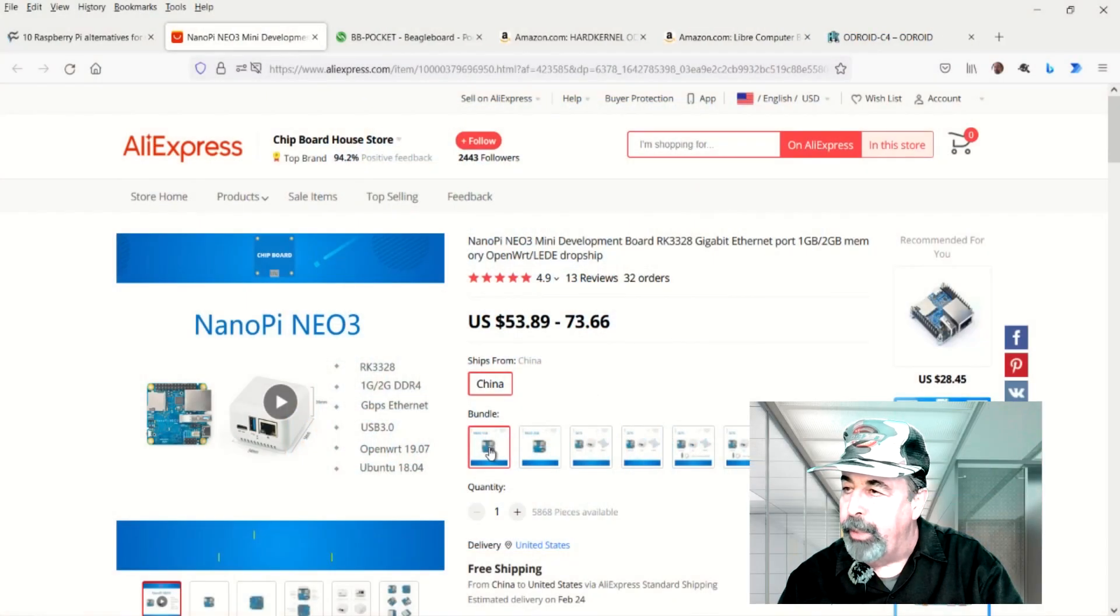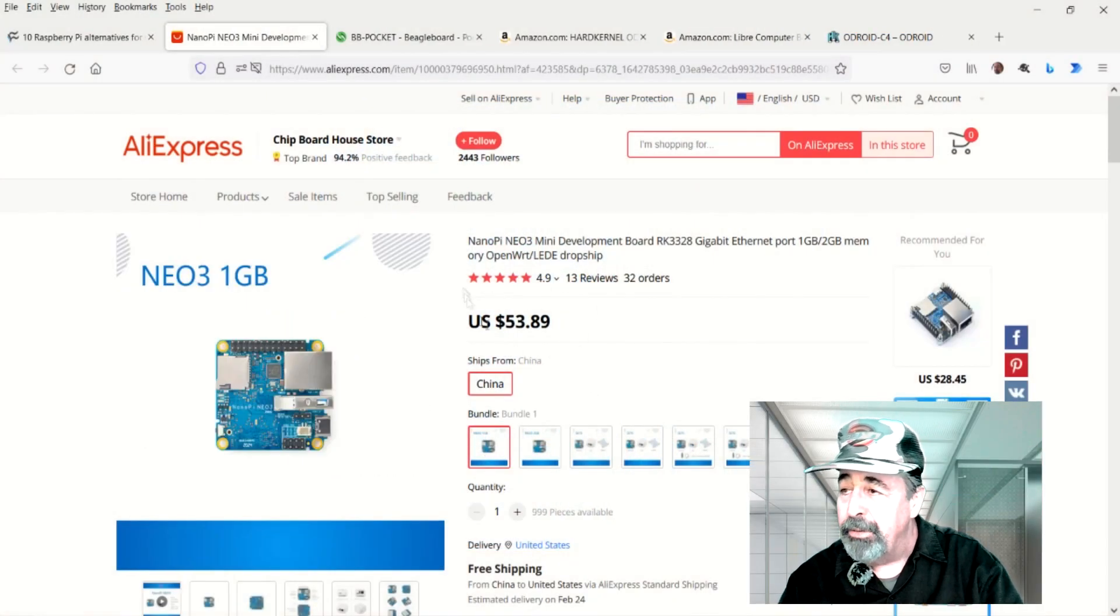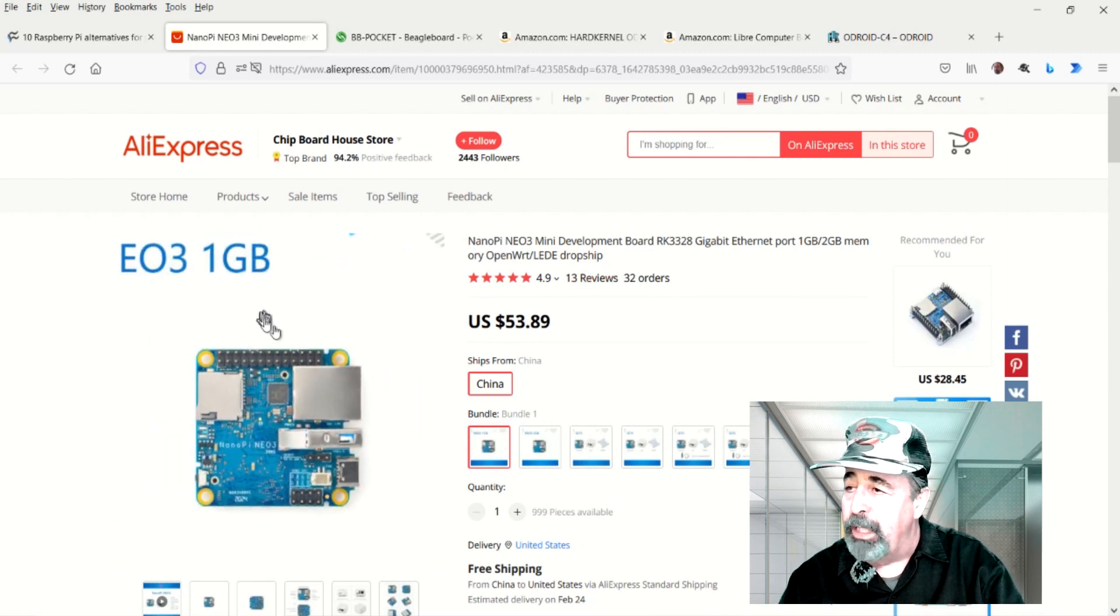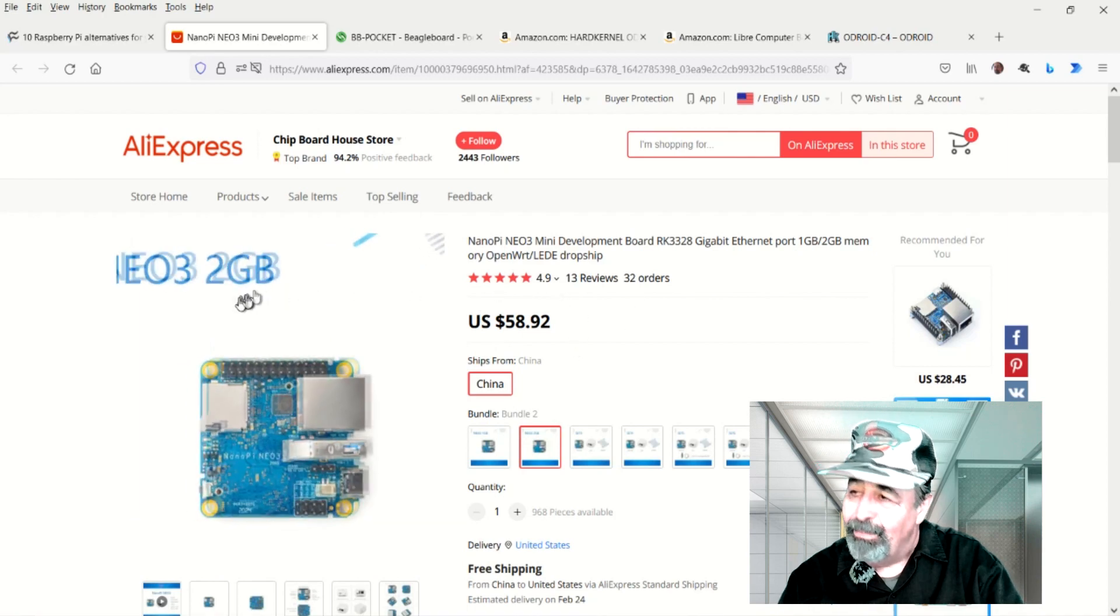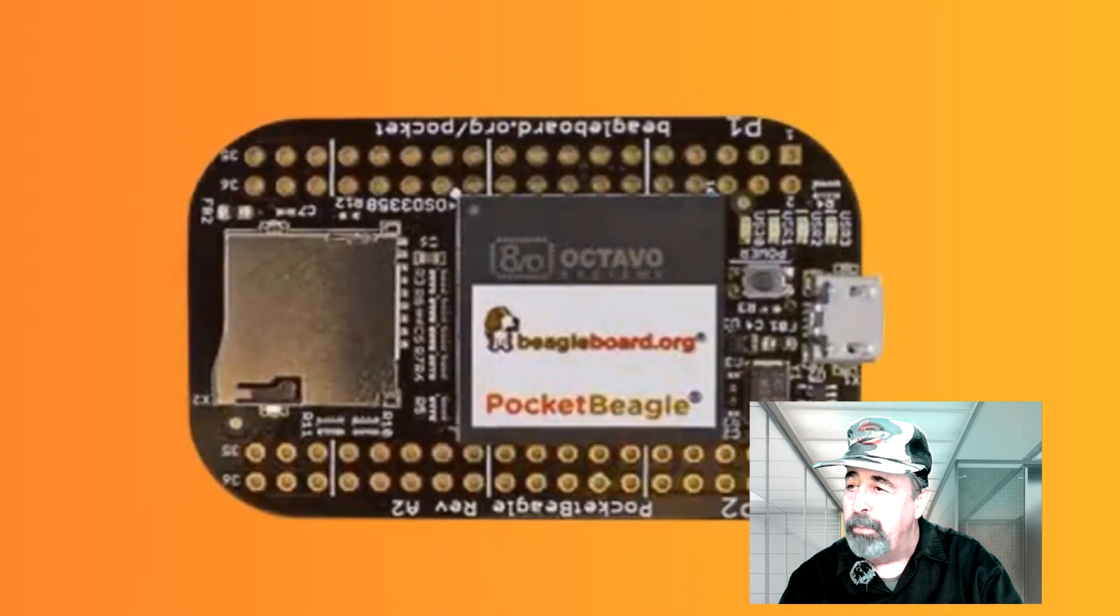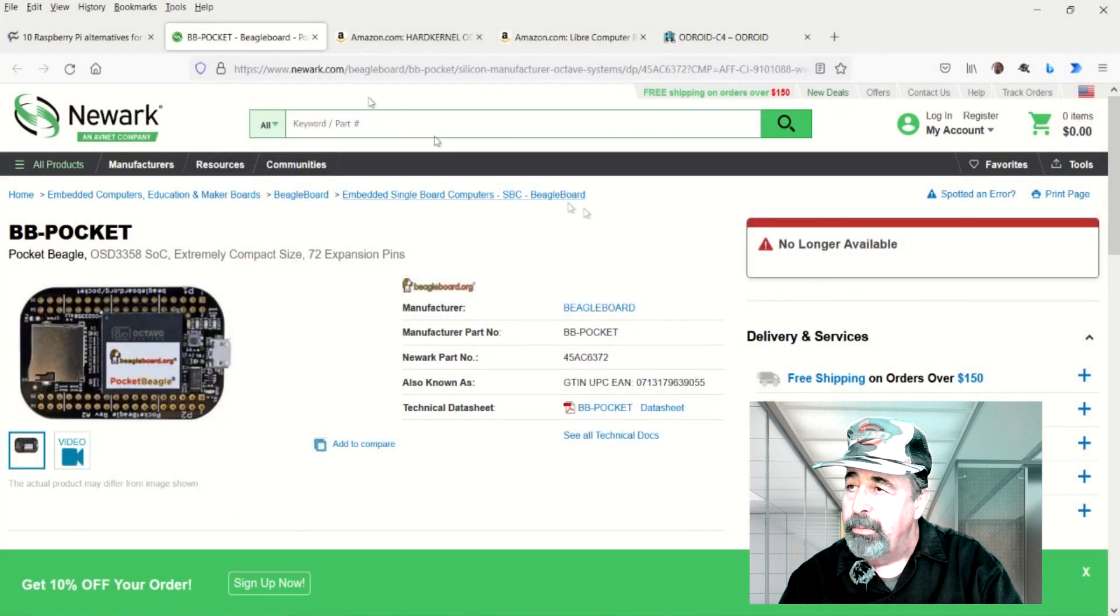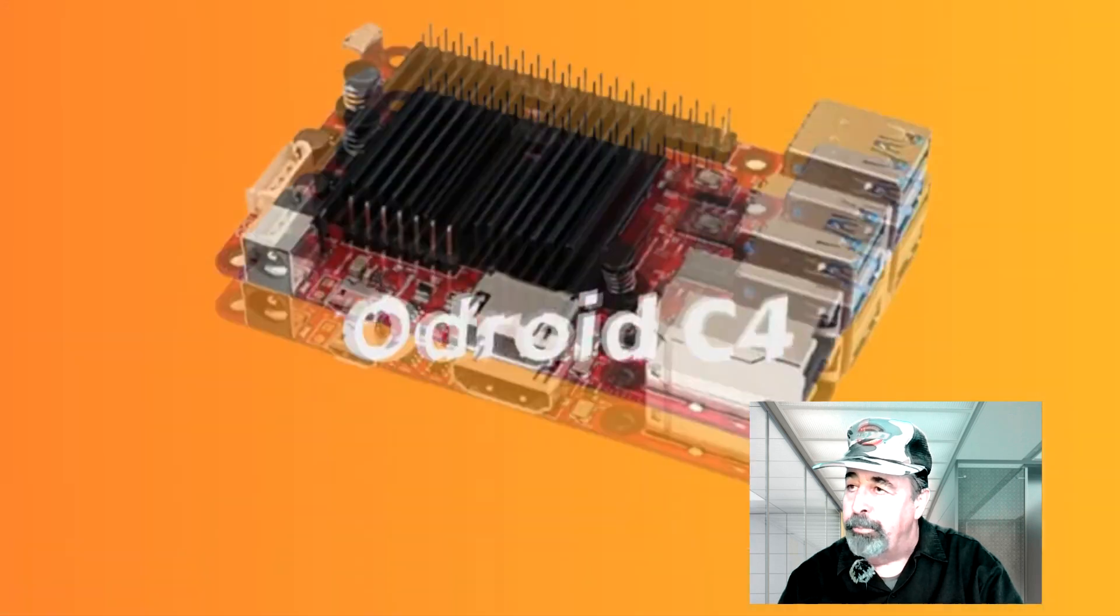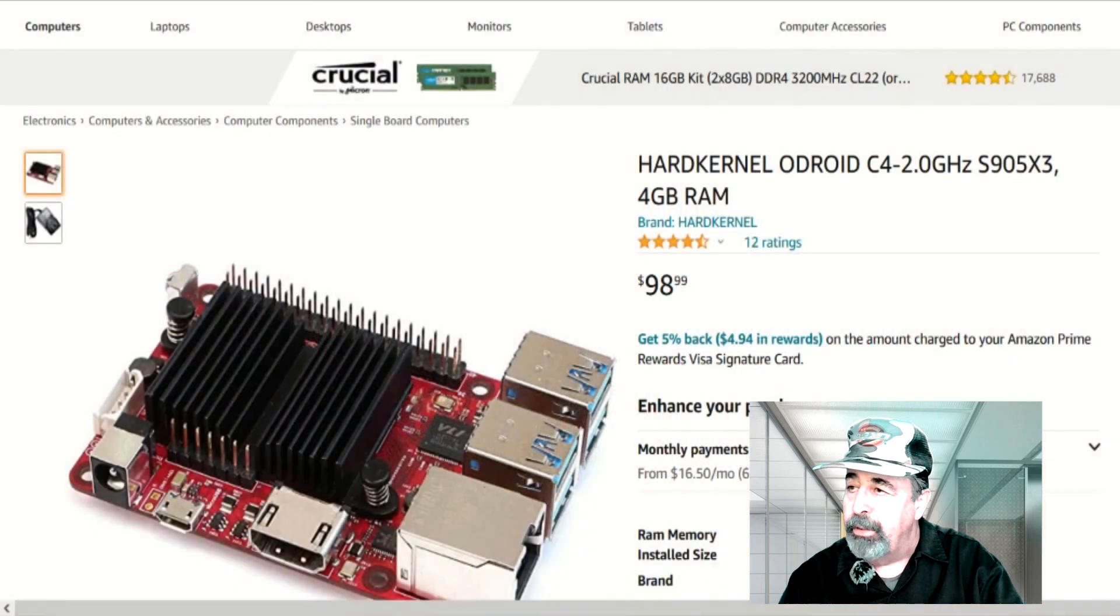Nano Pi Neo 3, they have a 1GB unit at $53, and they have a 2GB unit here for $58. That's a little over $50. I'm going to go ahead and pass on this one. Beagle Bone Pocket Beagle, no longer available. Darn. So we're going to go on to the next.